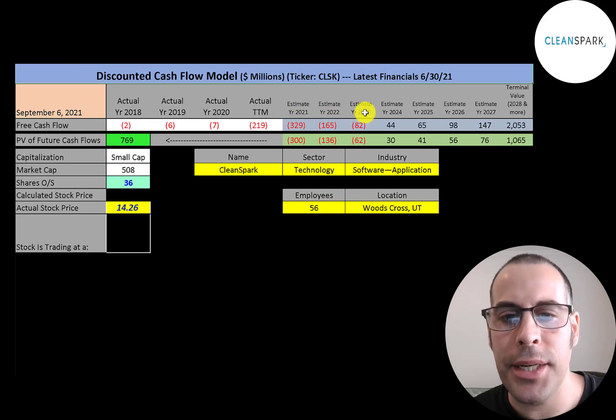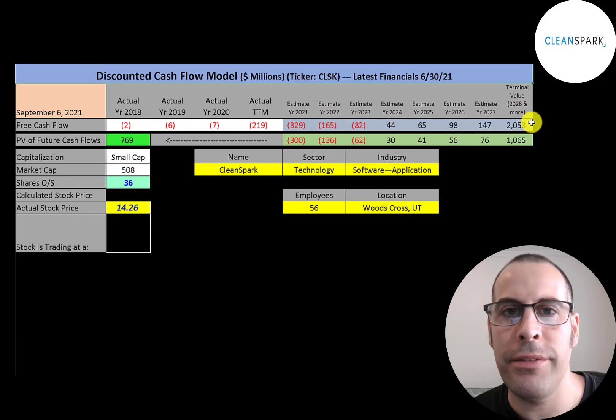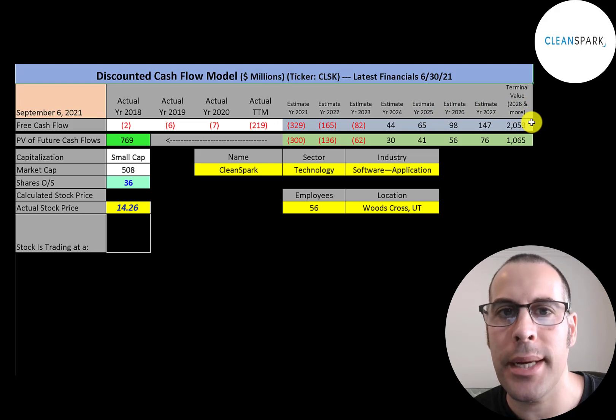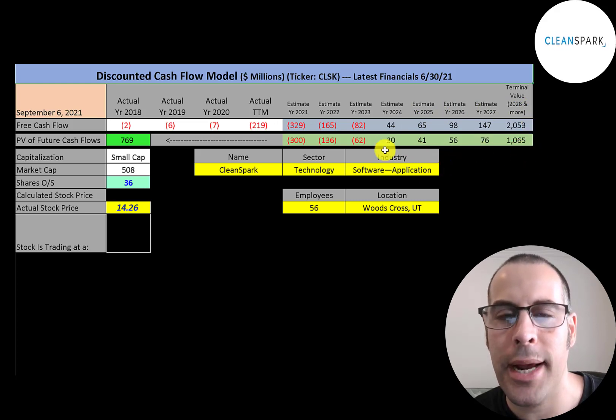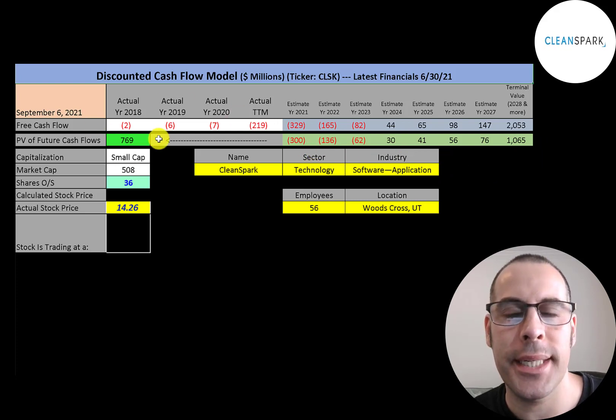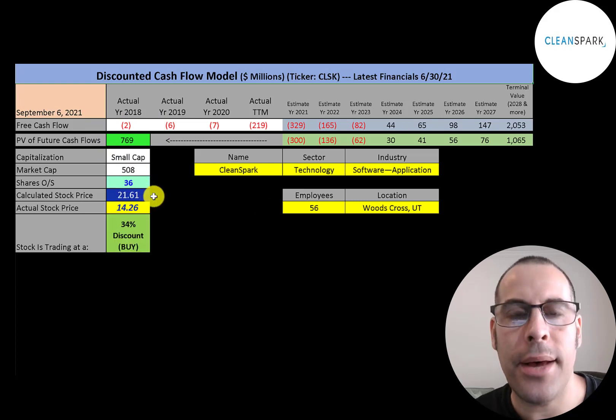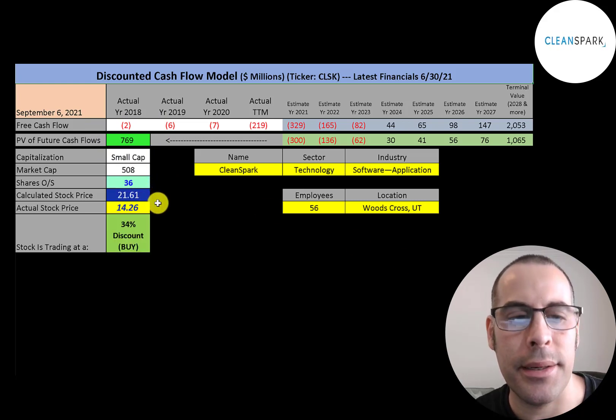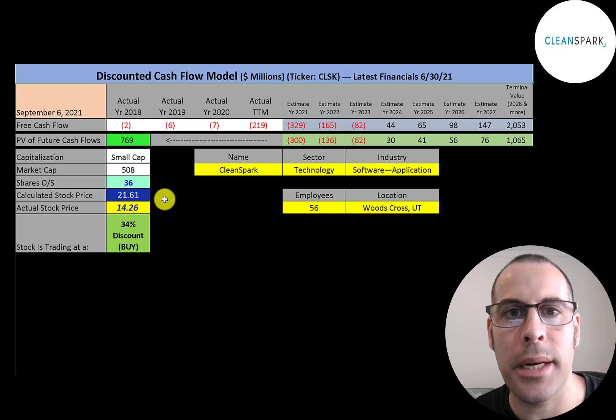We estimated 7 years of future free cash flows. We also estimated terminal value, which is all cash flows past year 7—that's $2 billion. We discounted those numbers back to today using the weighted average cost of capital. We get a value of the company of $769 million. We divide that by 36 million shares, and we get a calculated stock price of $22. They're trading at $14, so they're trading at a 34% discount. It's a buy according to the model.